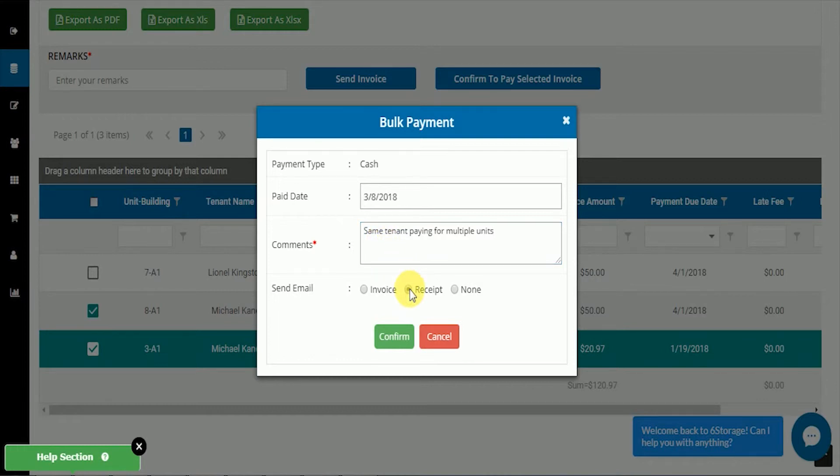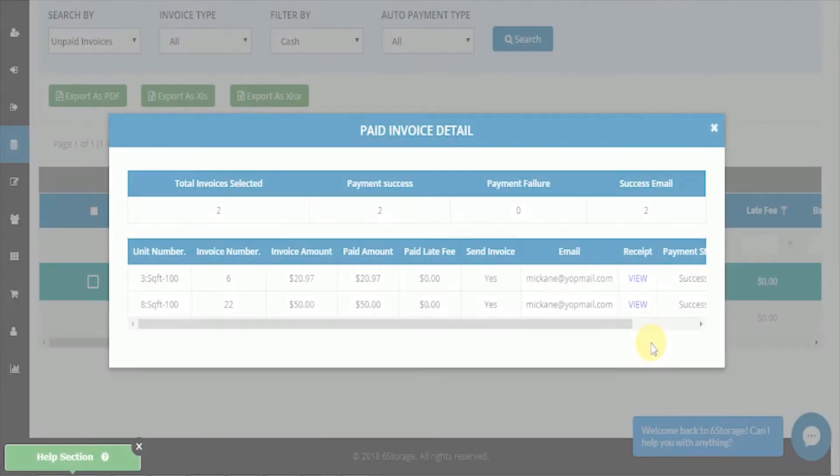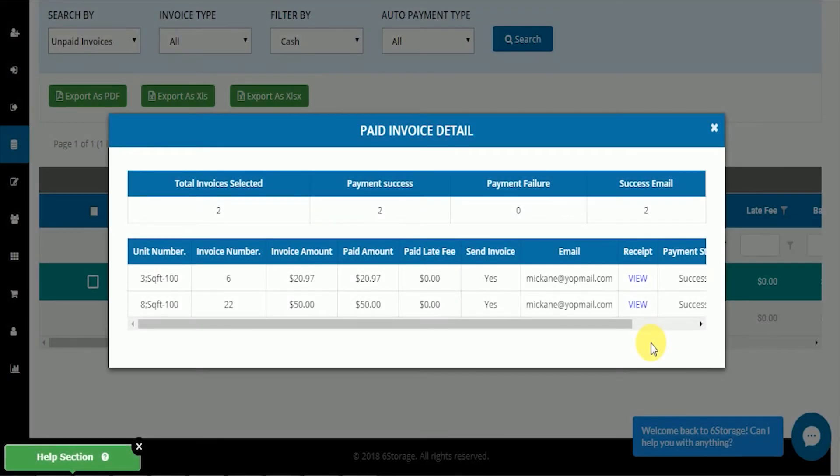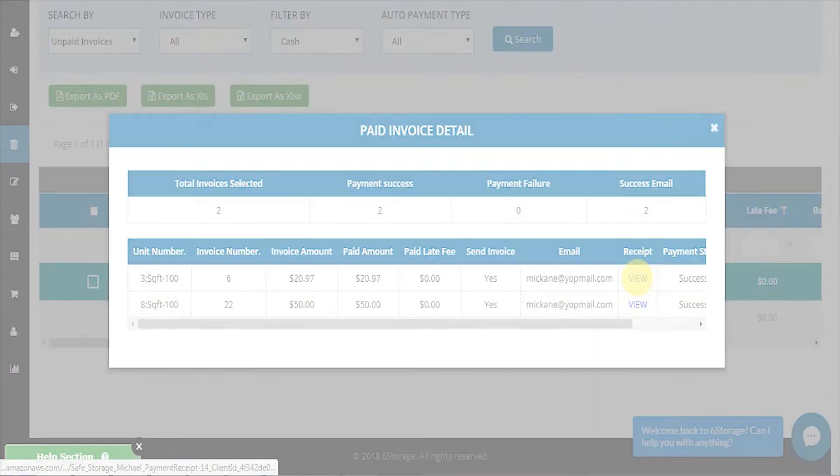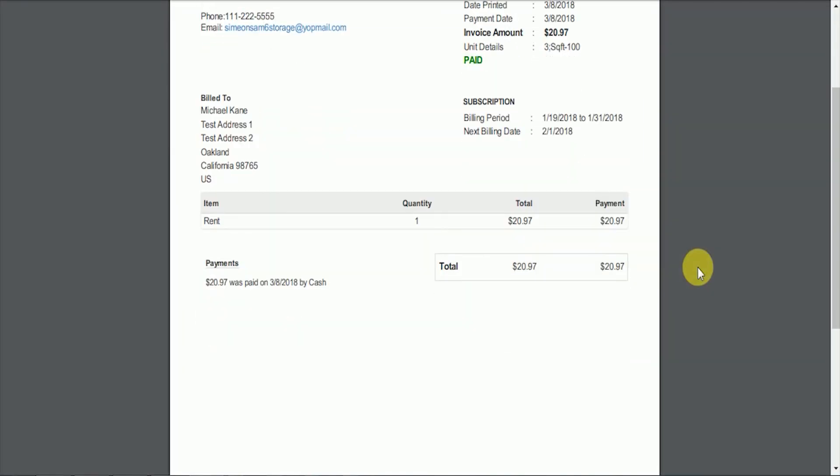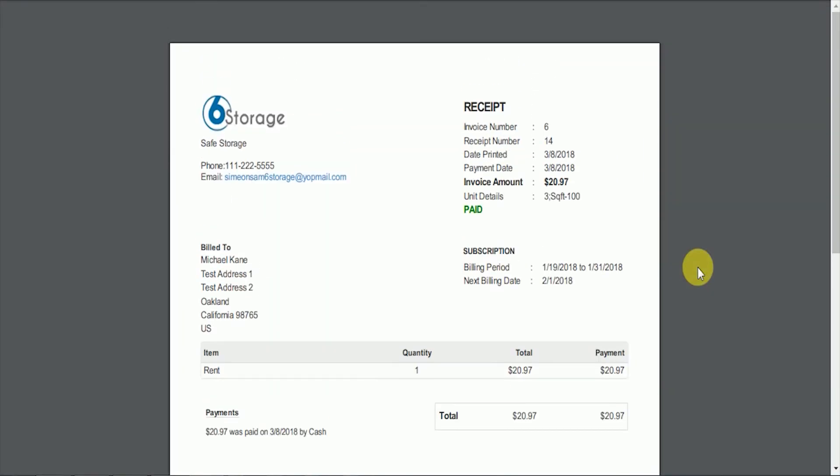We can send Mr. Kane a receipt by confirming it. Of course, you can view the PDF output. Thank you for choosing Six Storage to help make your business more successful.